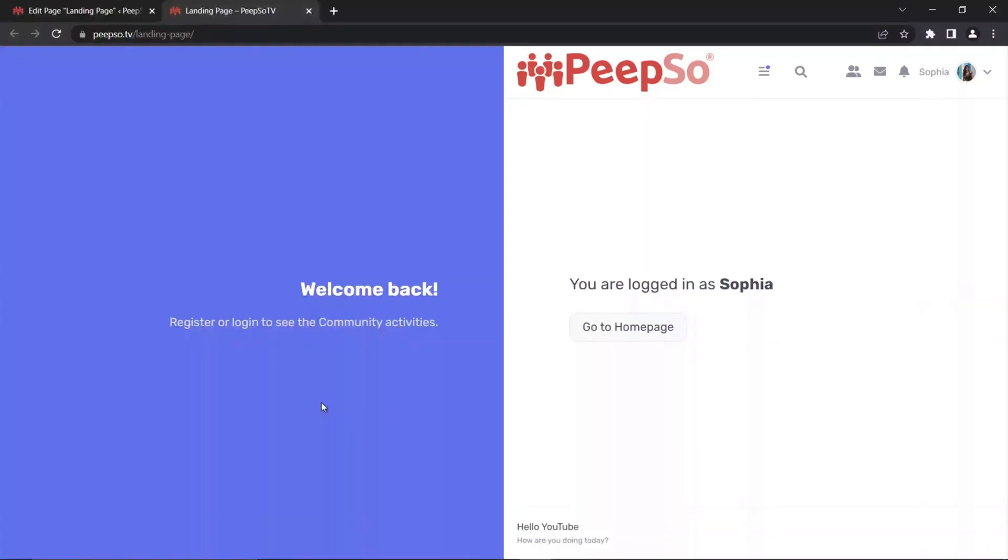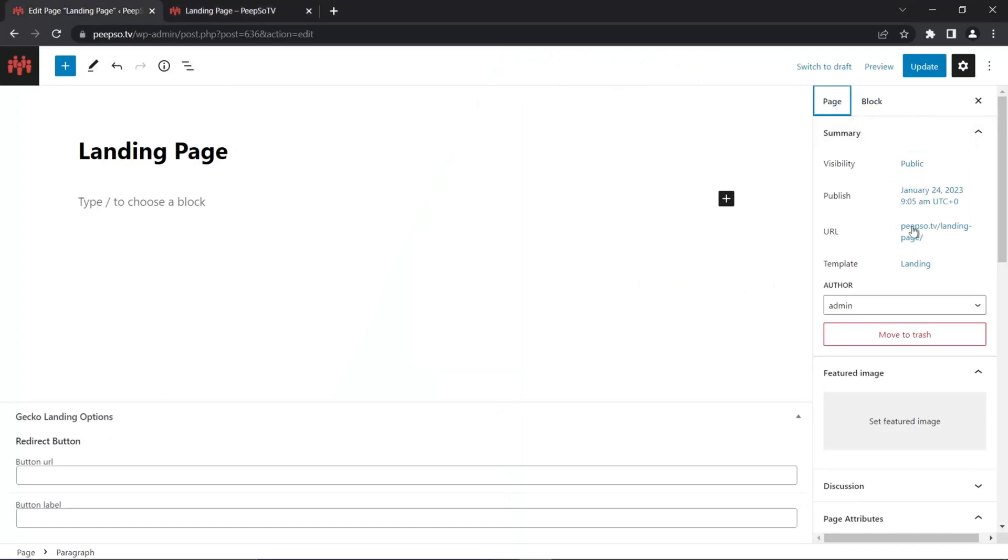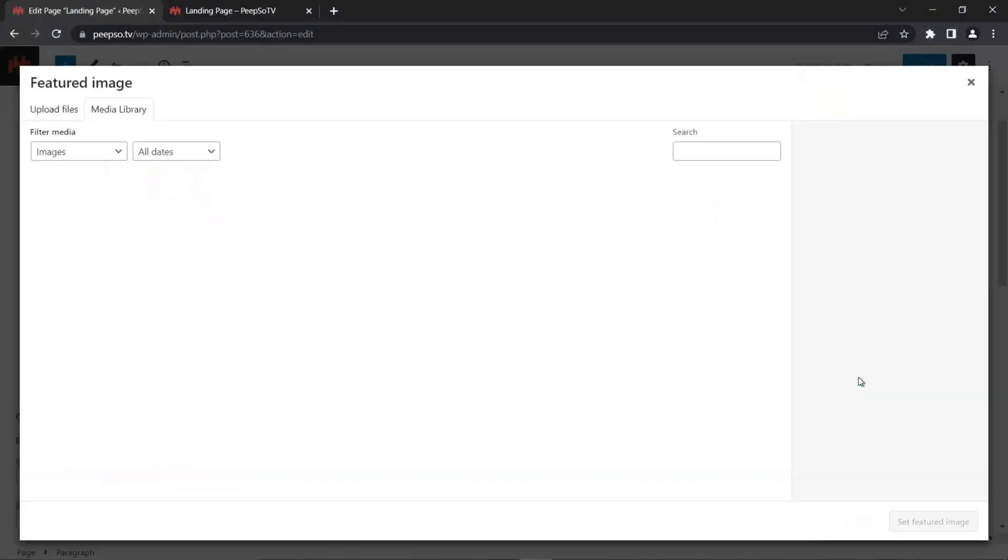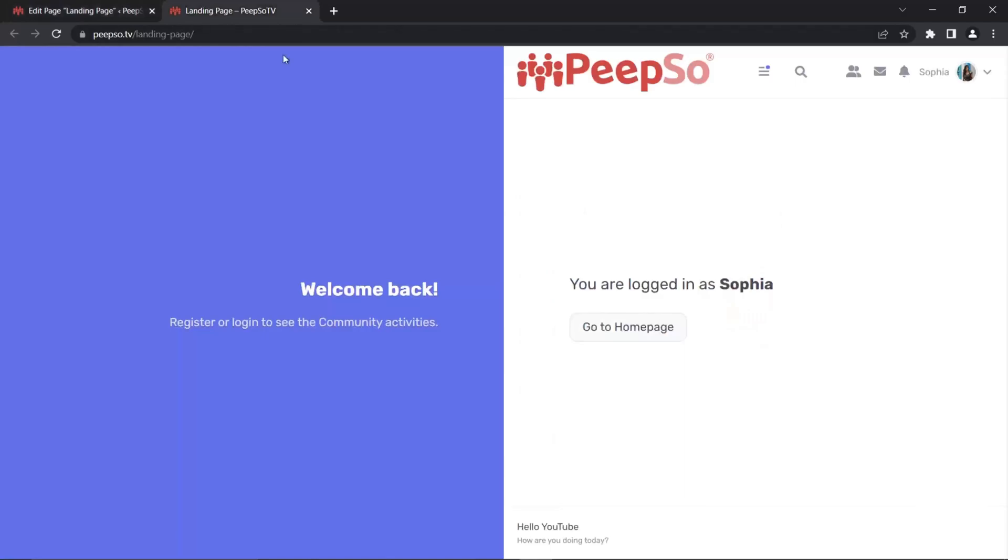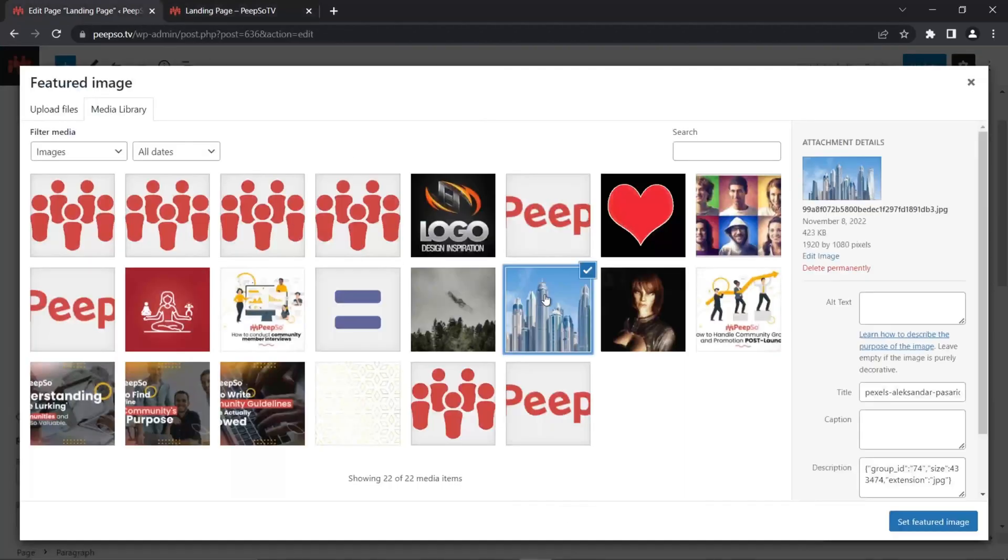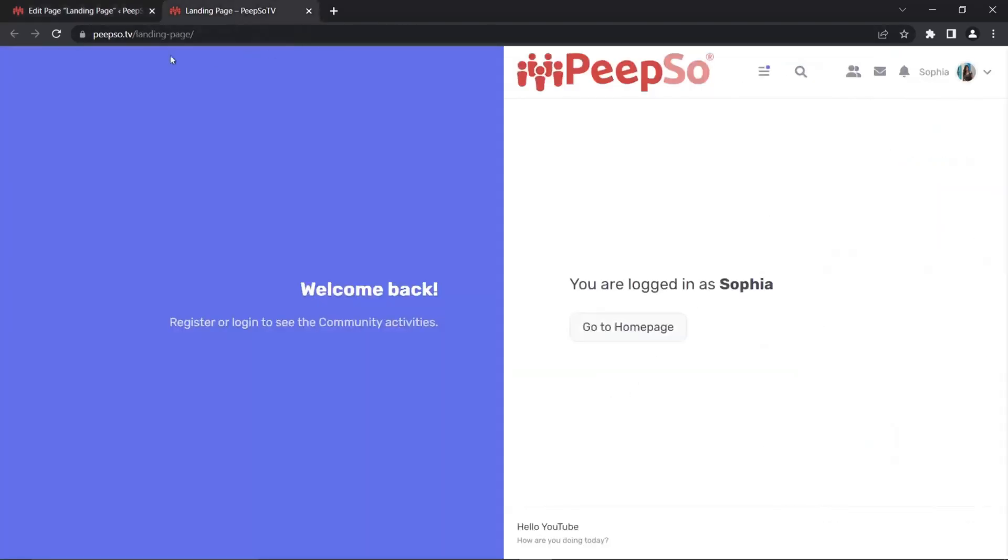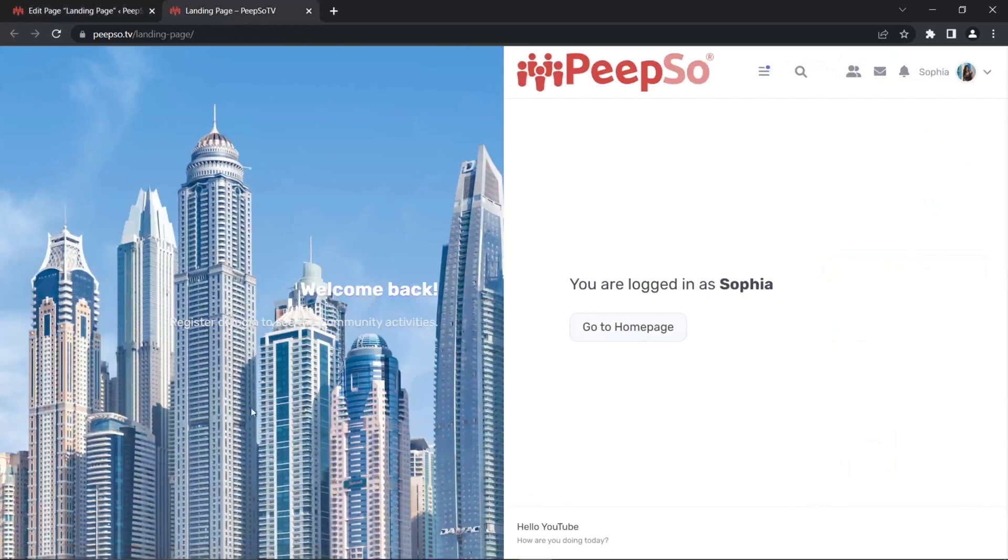And the process is really simple. All you have to do is go to your landing page. Here in the page options, simply change the featured image. Changing the featured image will change the image here on the page. So let's choose this one. You can upload your own anytime you want. Set featured image. Update the page. Let's refresh it. And now I have the updated landing page.